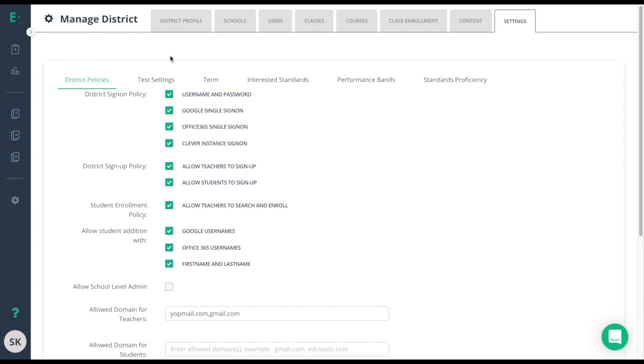We're going to start with the district sign-on policy here. The district sign-on policy is going to affect only the users who use the district URL. Choose the option or options here in how you want teachers to login based on the single sign-on providers you have.